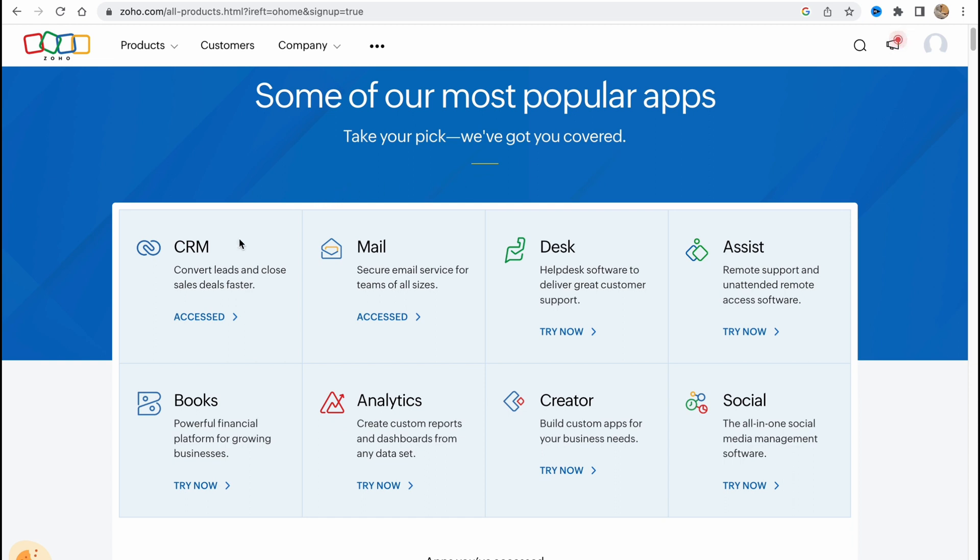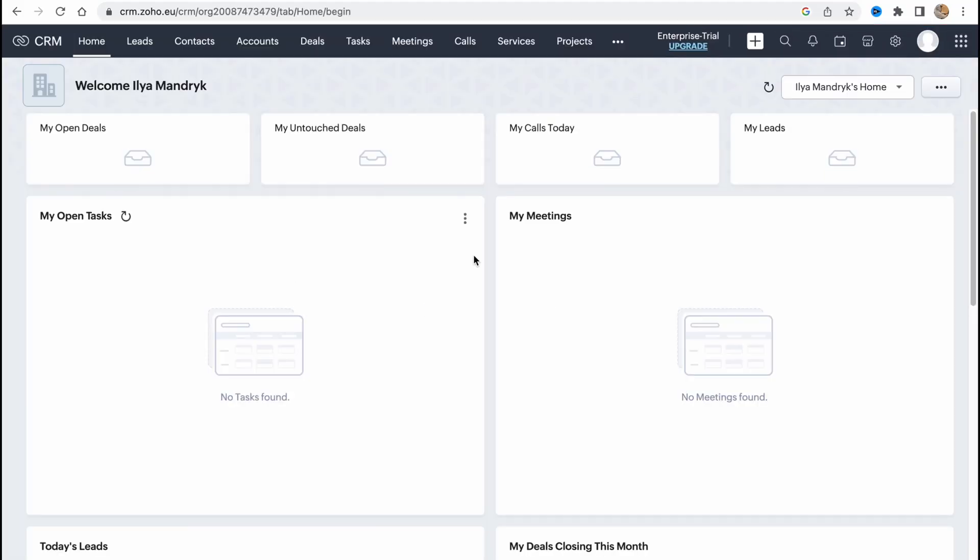So as I already said we have CRM here, mail, desk, assist, social creator, analytics and books but today we are going to use CRM to convert leads and close sales deals faster.